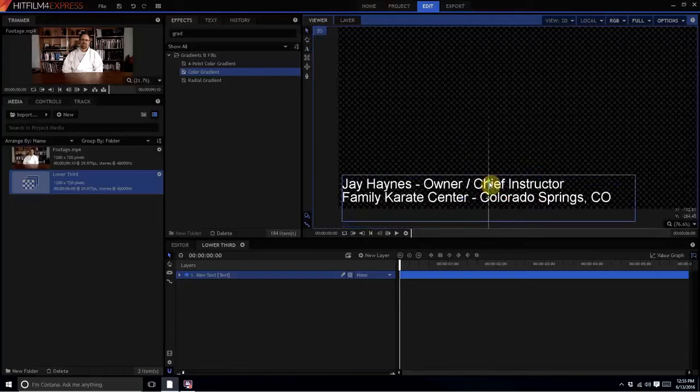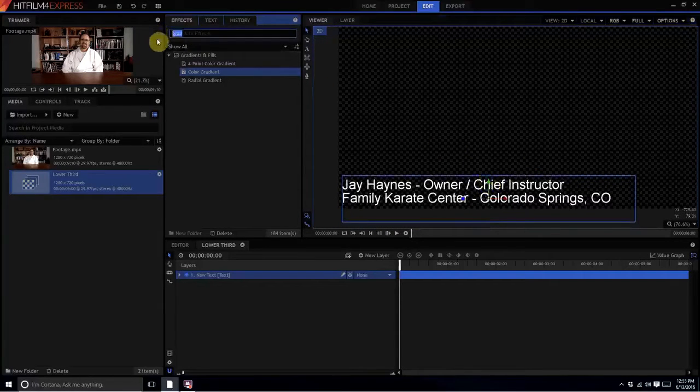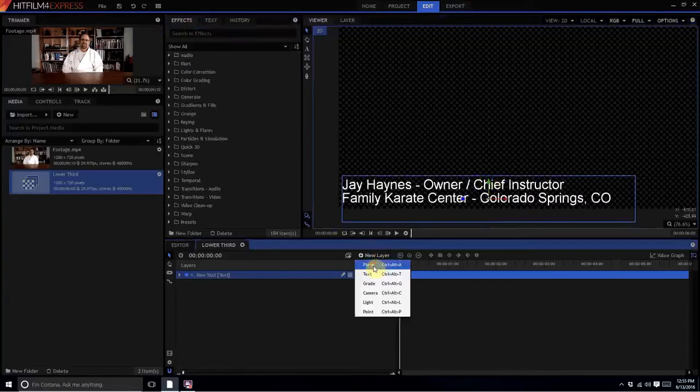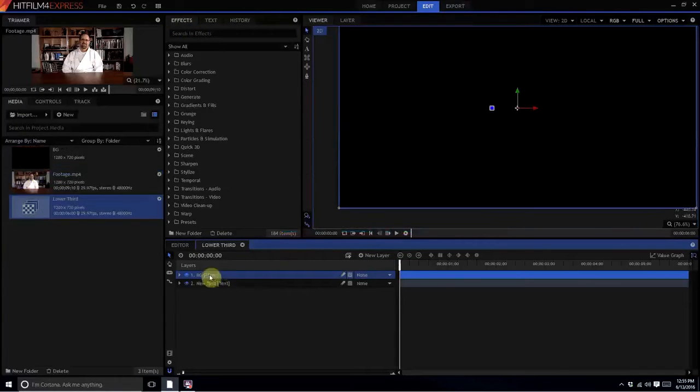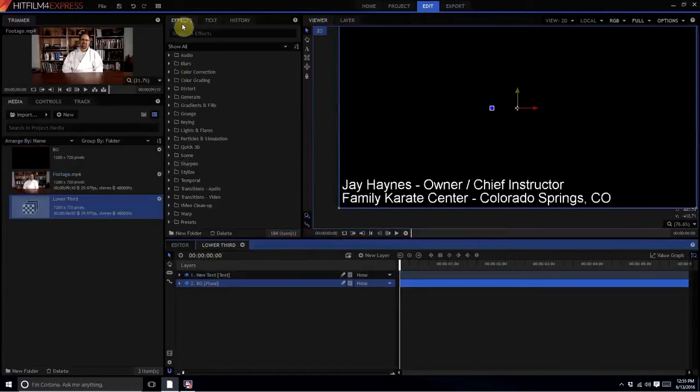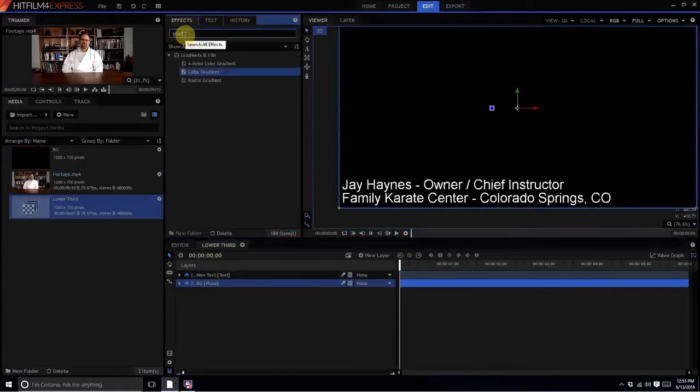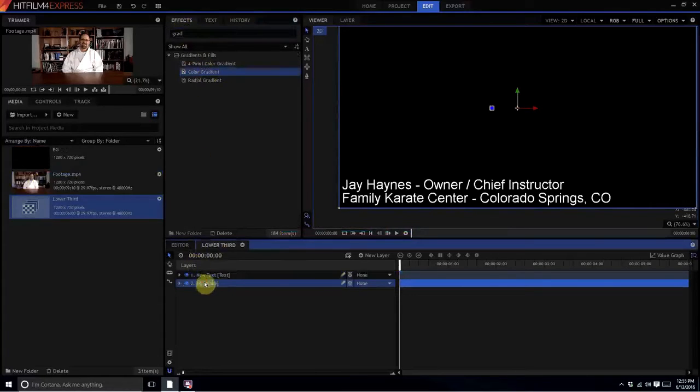Now what I'm going to do is I'm going to create a background and I'm going to do that by creating a plane. And I'm going to call it background. Click OK and I'm going to move that plane behind the text. And then I'm going to search for gradient, color gradient, and I'm going to drop that on there.